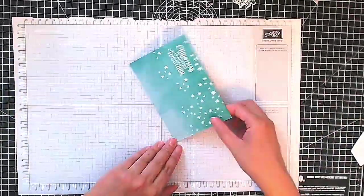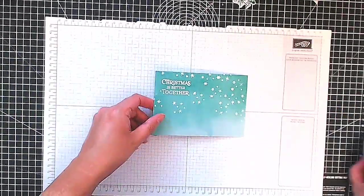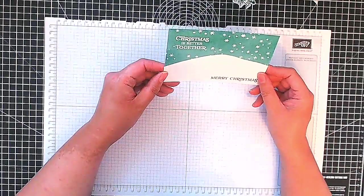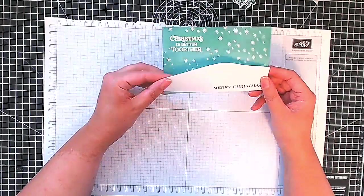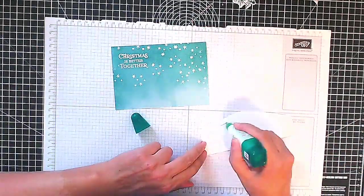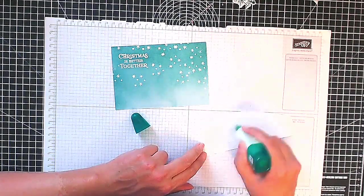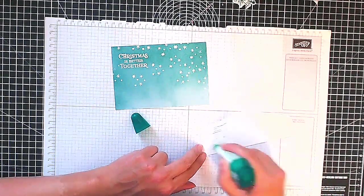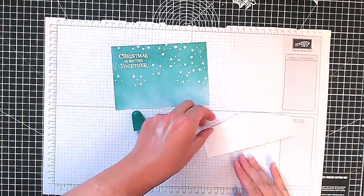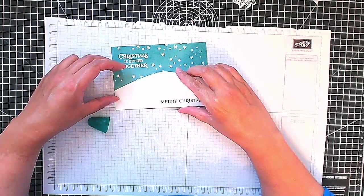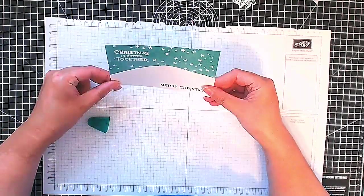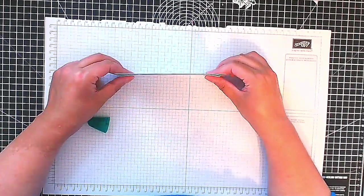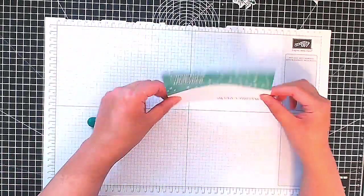So now we can stick our snowbank to our card and I'm just using my Tombow Mono adhesive to do this, my liquid adhesive, and just stick that down. There we go.